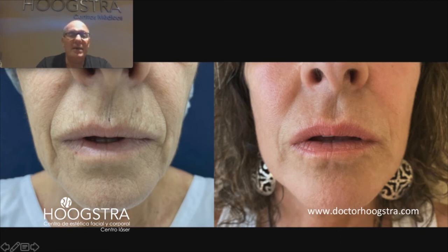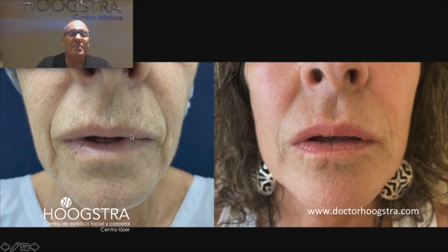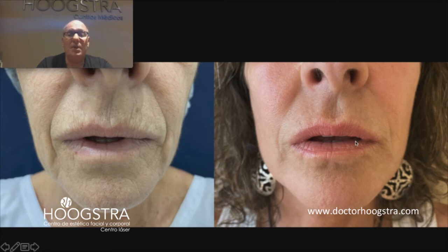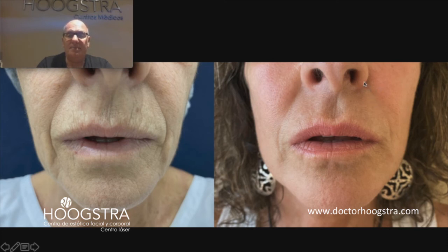Here we can see aging skin, and here we can see youthful skin. Here we can see vertical wrinkles, and here the vertical wrinkles are gone. Here we can see loss of volume of the lips, and here we can see how I was able to restore volume and beauty to the lips. You can also see an improvement of the nasolabial sulcus.